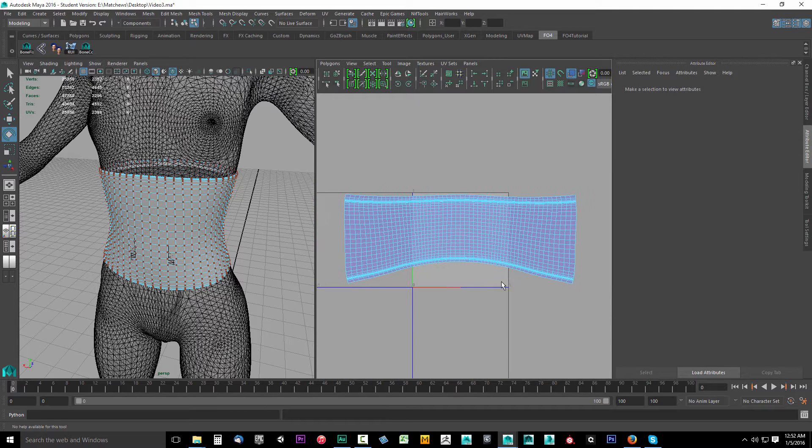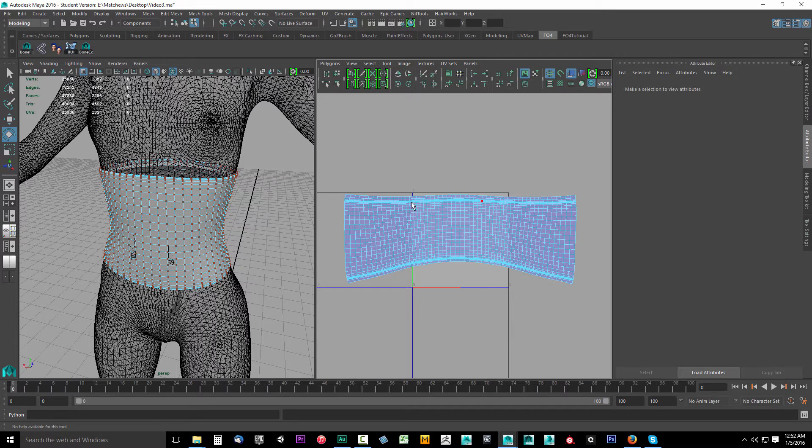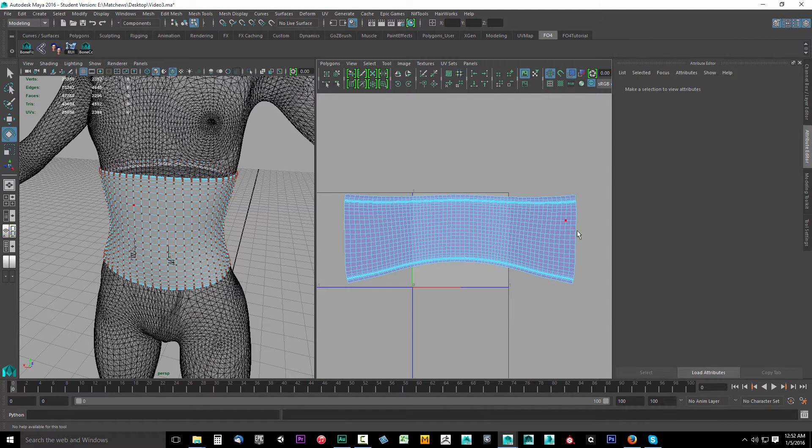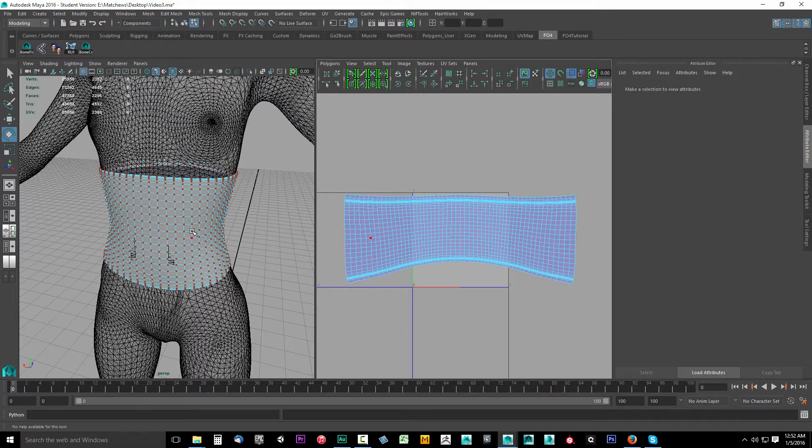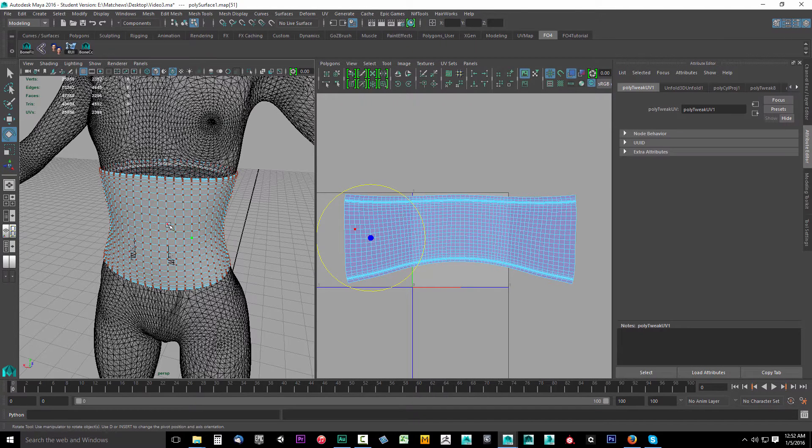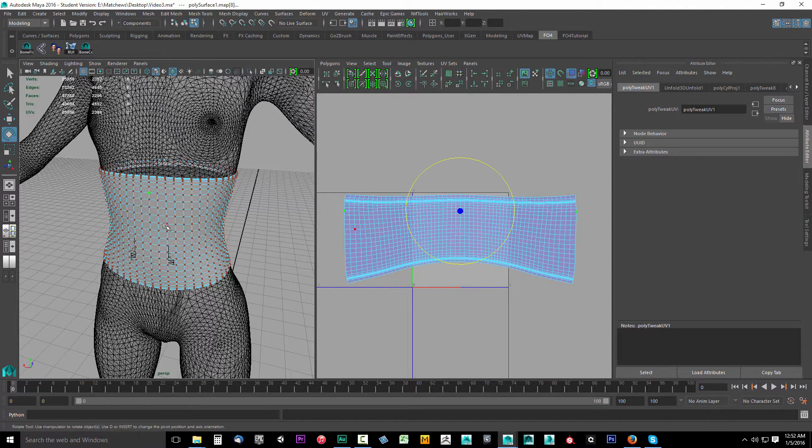What I'm going to do is line this all up into a perfect rectangle, because right now it's kind of curved. It'll be easier to texture that way, especially if you're new to texturing.